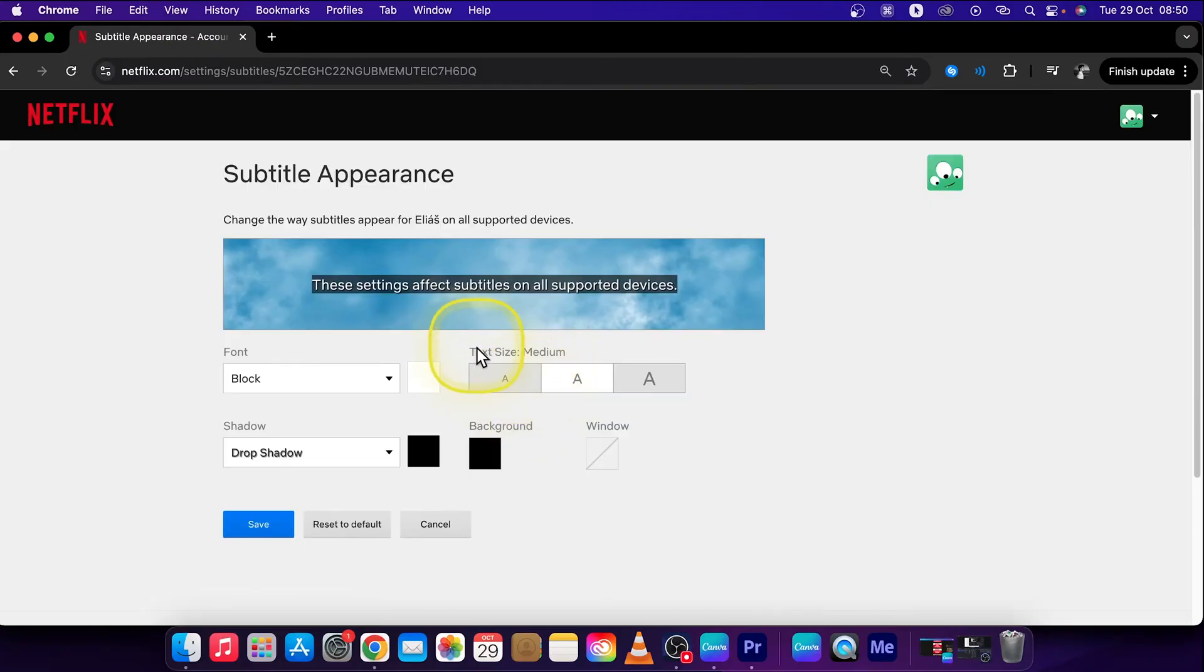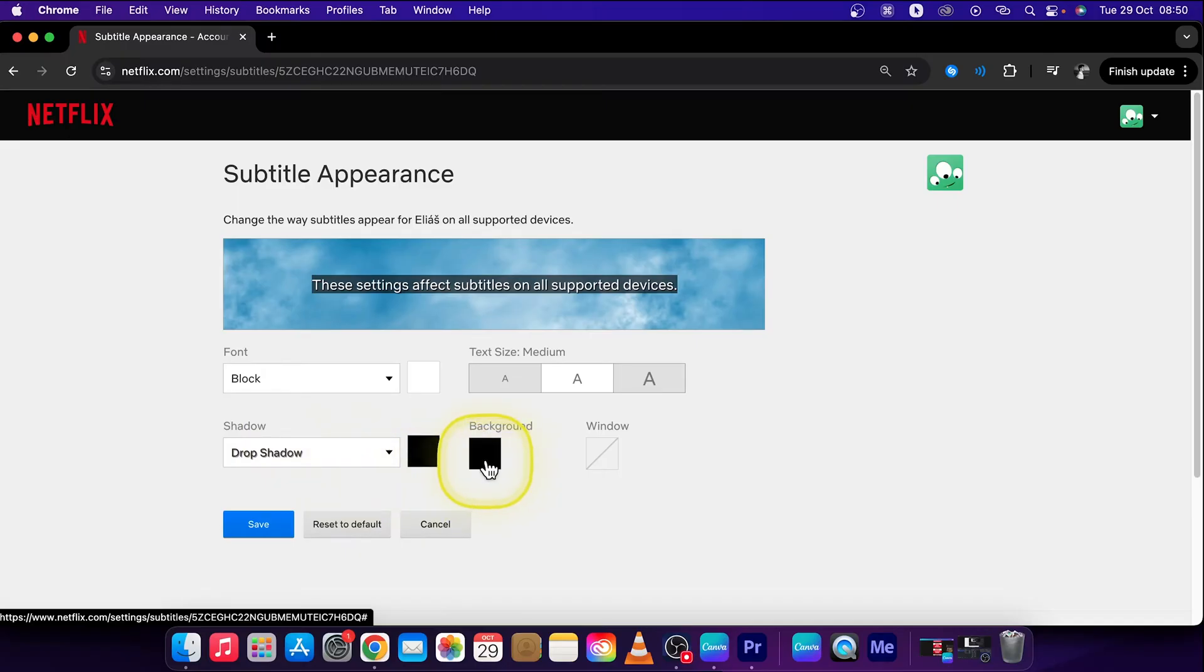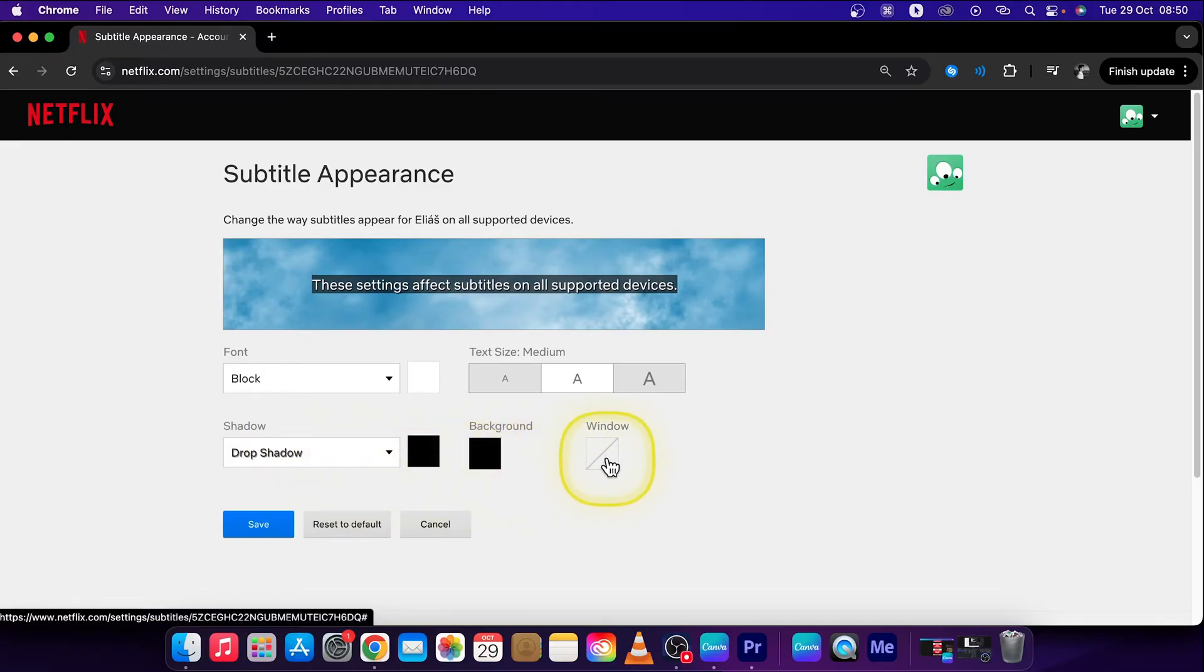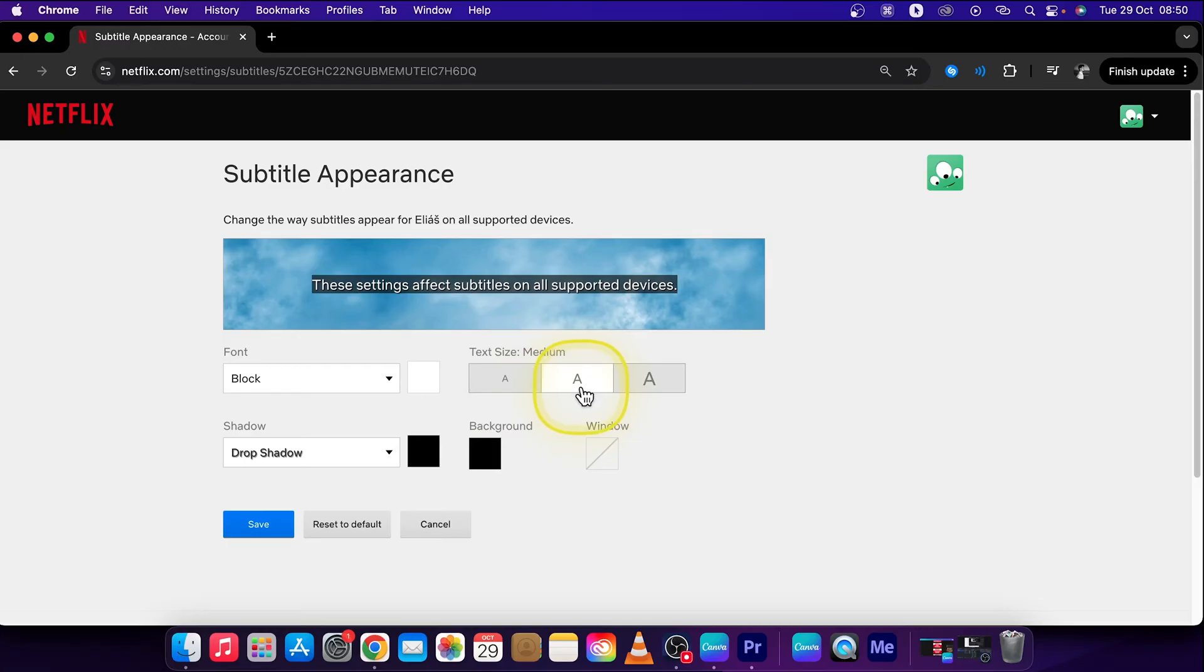Here you can customize your subtitles such as choose a font, choose a type of shadow, color of background, color of window and so on and so forth. But first and main thing we want to do is to change size and specifically increase size of our subtitles which are now set to medium as you can see.